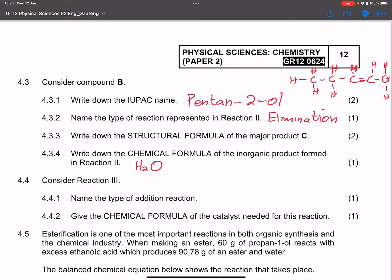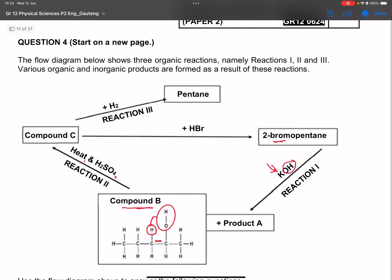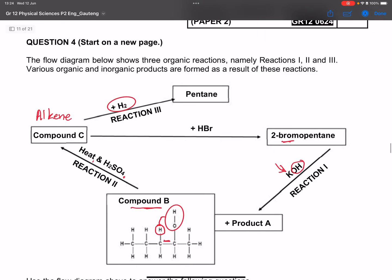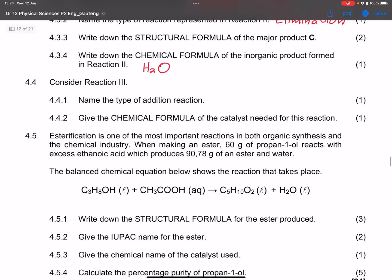Now for reaction three — we take the alkene (pent-2-ene) and react it with hydrogen. That's hydrogenation. We break the pi bond and form an alkane, pentane. They ask us to name the type of addition reaction — it is hydrogenation.